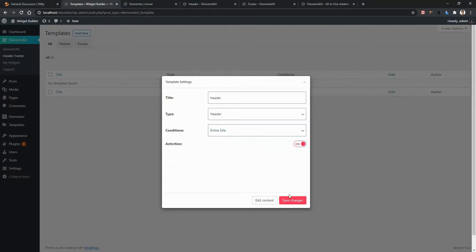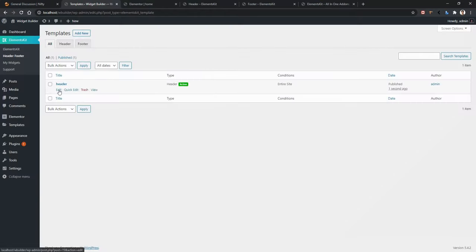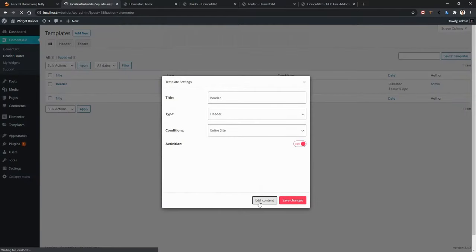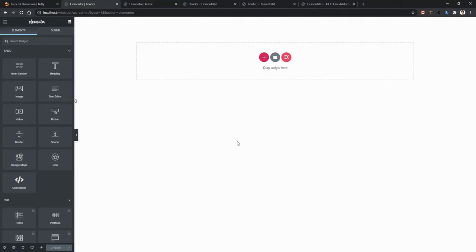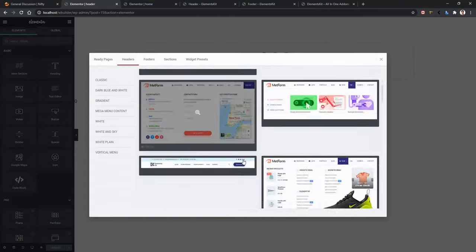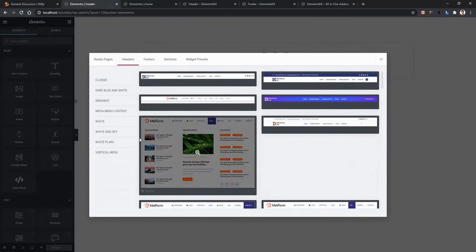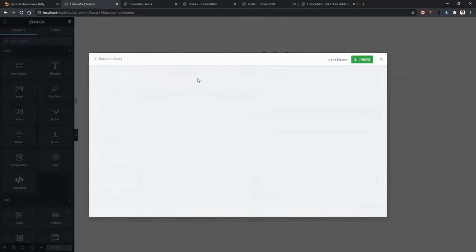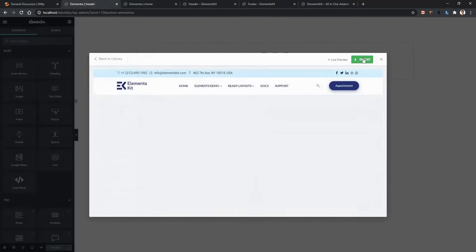Now activate, save changes, then edit this one — edit content. Here you need to design your header. ElementsKit offers pre-made headers, so I'm going to use one of them. Click on the ElementsKit icon again, go to Headers, and you can use any of them. I'm going to click White and Sky. There's the header — click Install and it will be automatically imported to your website. You can also click the Live Preview button. In the same way, you can also use a footer for your website.